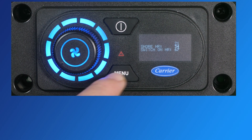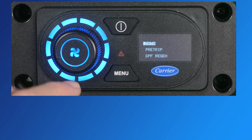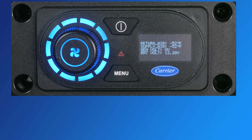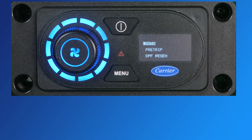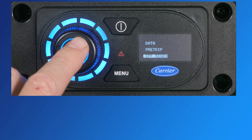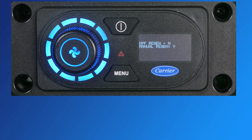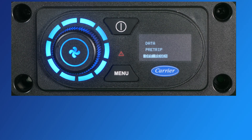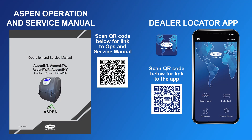The data submenu provides the current temperature and voltage information for the APU. The DPF regen submenu will only show if your Aspen has a clear sky emission system installed; this menu will allow you to run a manual regen of the clear sky. During regeneration, HVAC and outlet functions will be disabled. For further information about the Aspen APU interface, please scan the QR code to access the operator's manual.